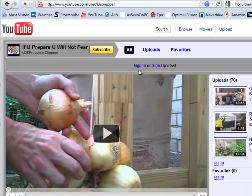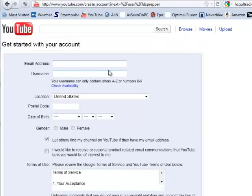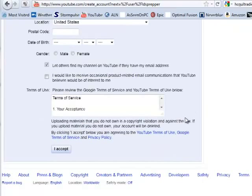If you already have an account at YouTube, then you can just sign in. If you don't, then you need to click the Sign Up button, which will take you to this screen. You can put in any email address that you have — it doesn't make any difference whether it's Gmail, Hotmail, Yahoo, private email, or IP service. Just put in an email address, username, enter in this information, and click Accept. I'll go ahead and do that and I'll be right back.